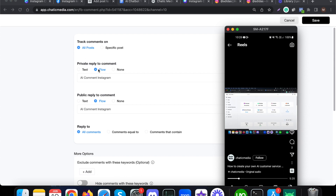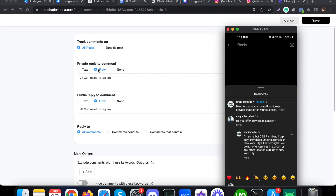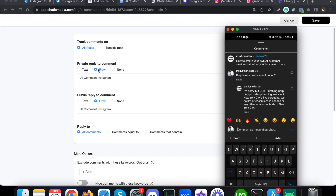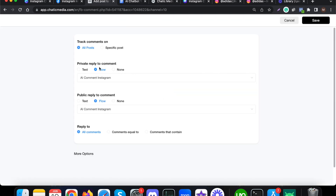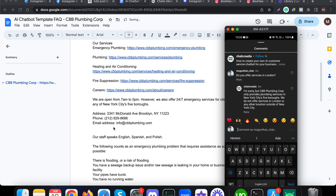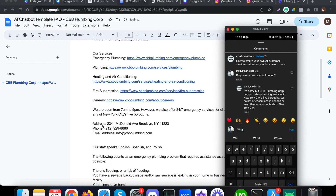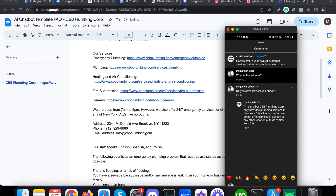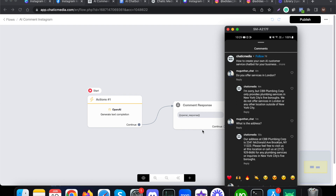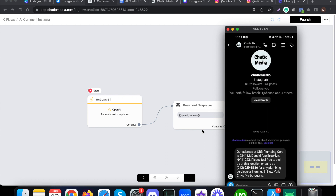It's also possible to send this particular comment reply as a DM as well. You can even create a flow to collect email addresses or something else. I've chosen private reply as the flow, so when they put another comment, they will receive the comment reply as well as the same reply in their DMs. Let me save this and confirm it's set up correctly. Now let me open this page and add a comment: 'what is the address?' It has responded with the correct address, and let me check the DMs — it has sent the same address response in the DMs as well.